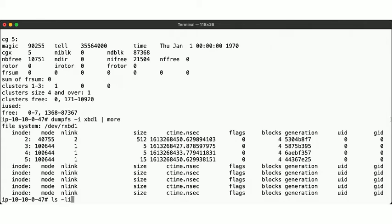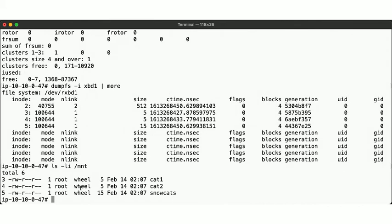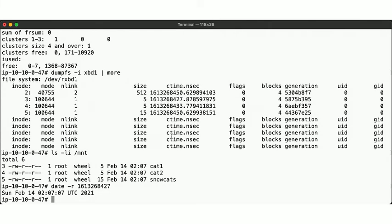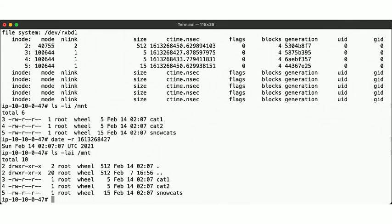We can compare with the output from ls and observe the timestamp via date. Inode number 2, by the way, isn't missing — it's the inode of the root directory on this disk. There it is: the size, owner, and group as displayed in the dumpfs output.